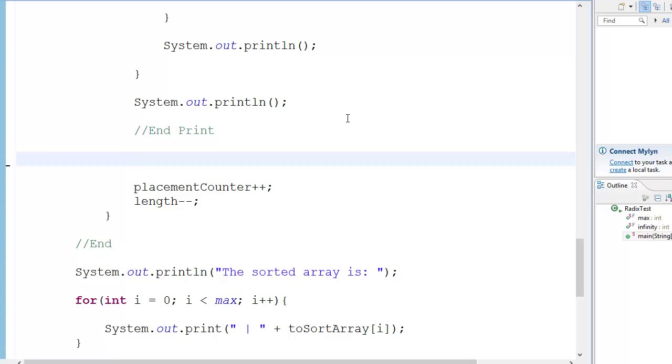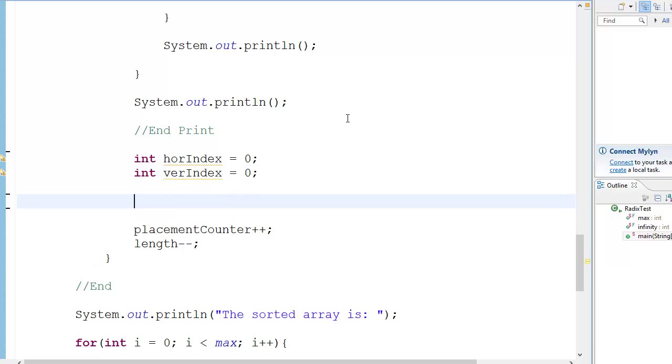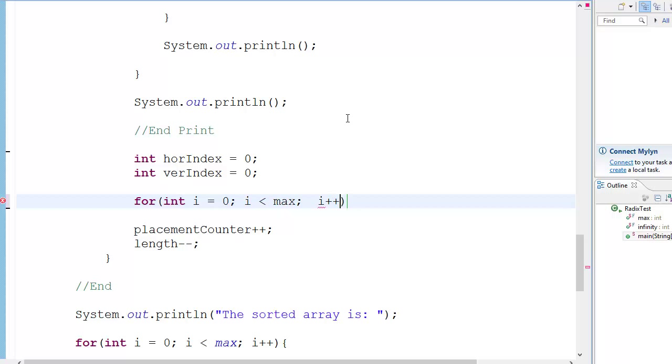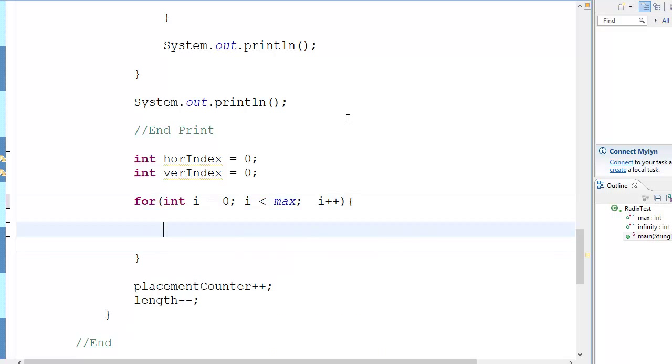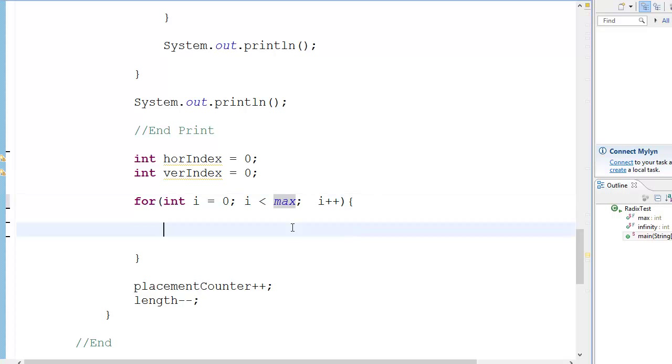So for doing that, we do int hor index equal to 0, int ver index equal to 0. Then you have for int i equal to 0, i less than max, and i plus plus, because we need to execute this amount of code 10 times because the array has 10 elements. Sorry, I'm just assuming that max is equal to 10. If you have 30, then you know the drill.